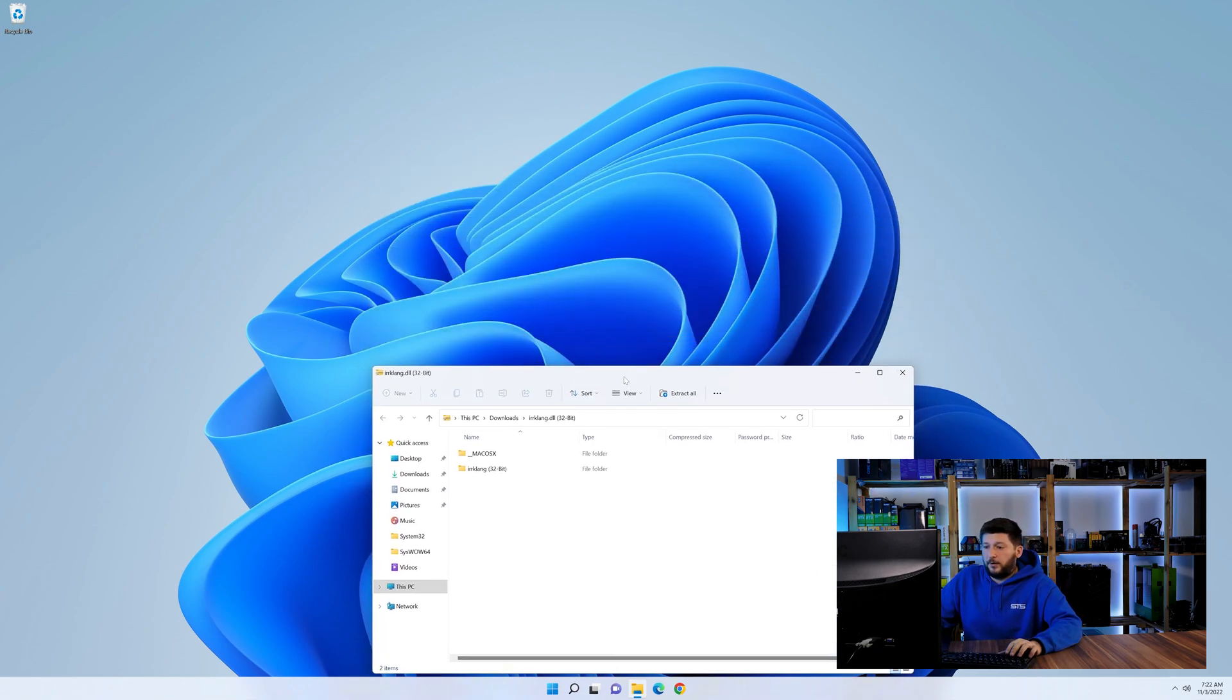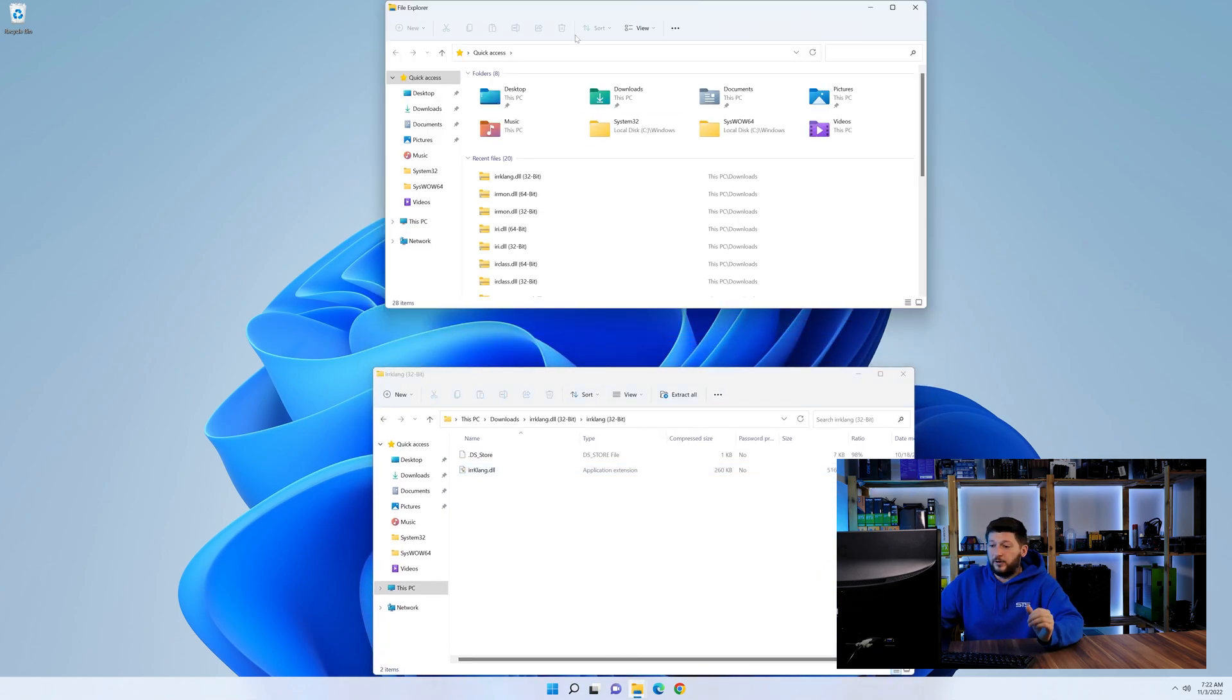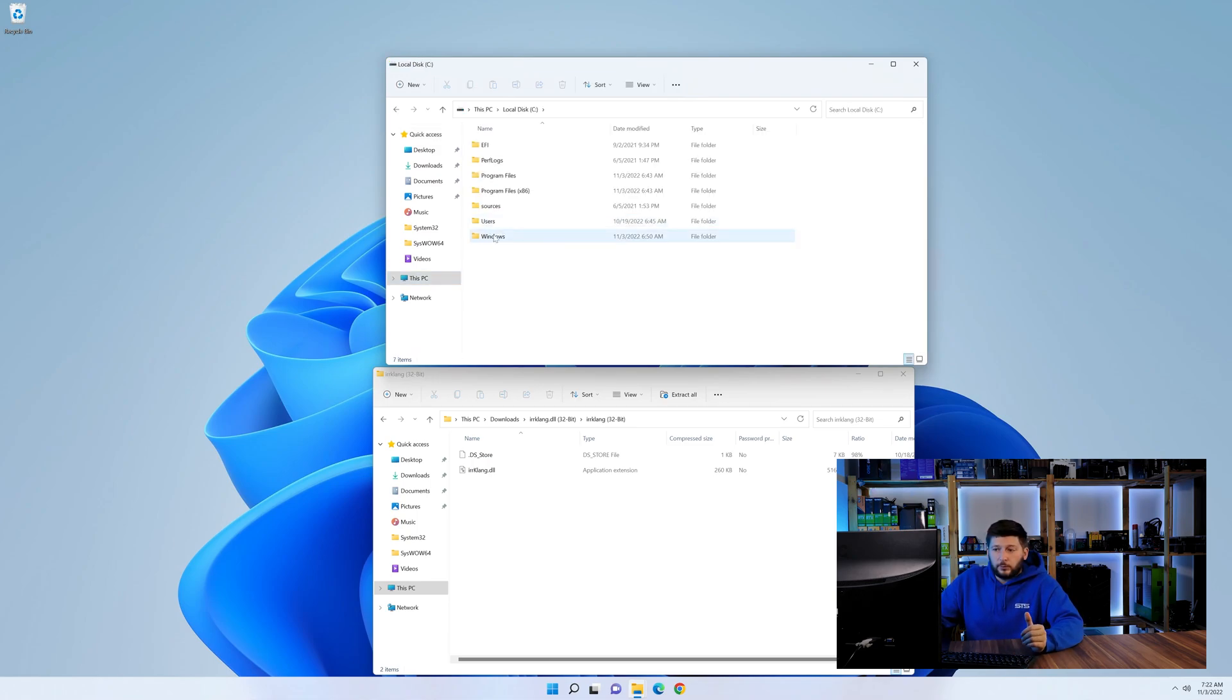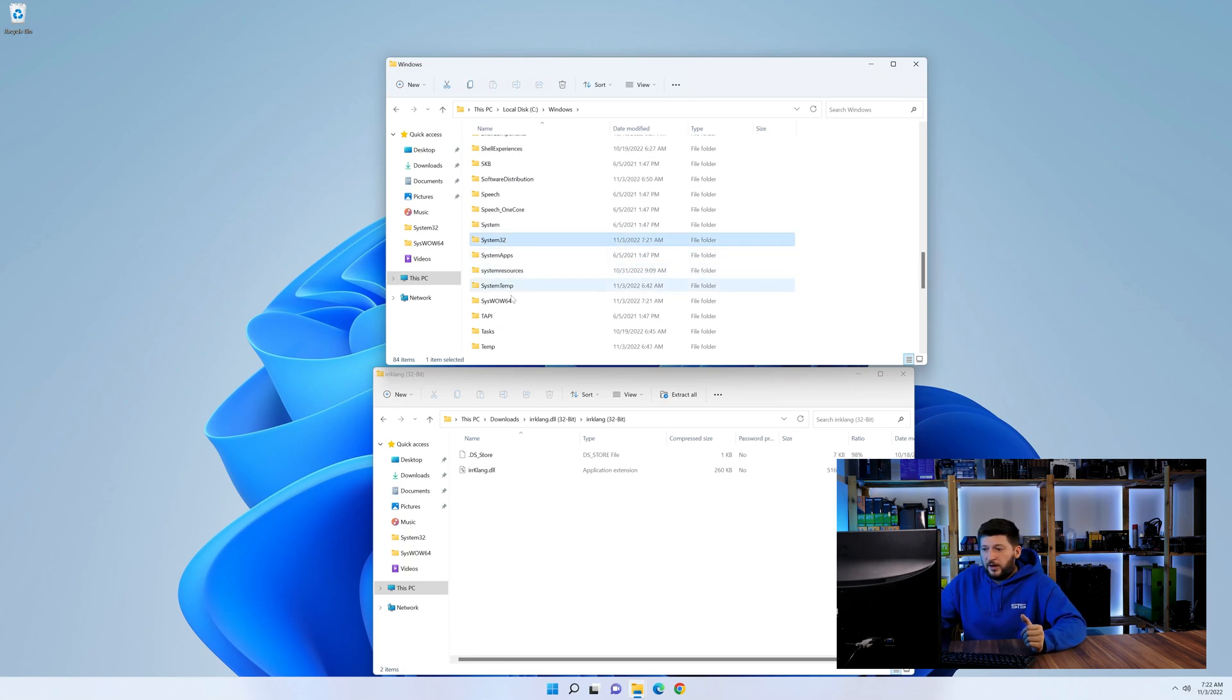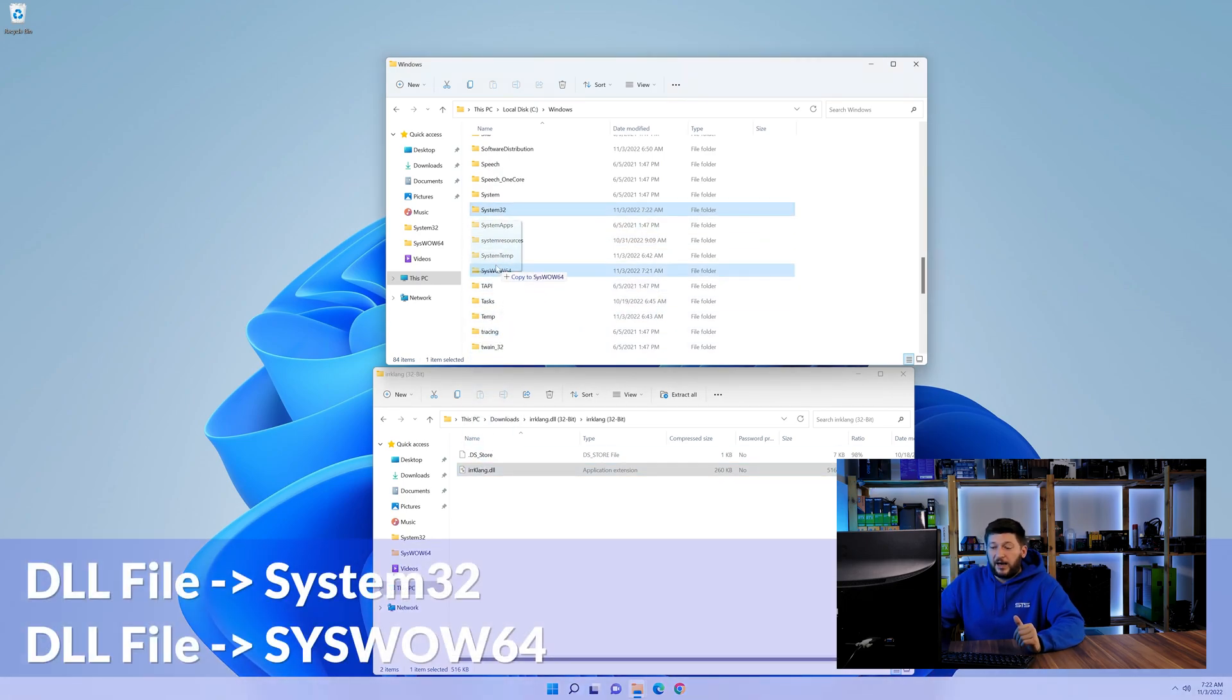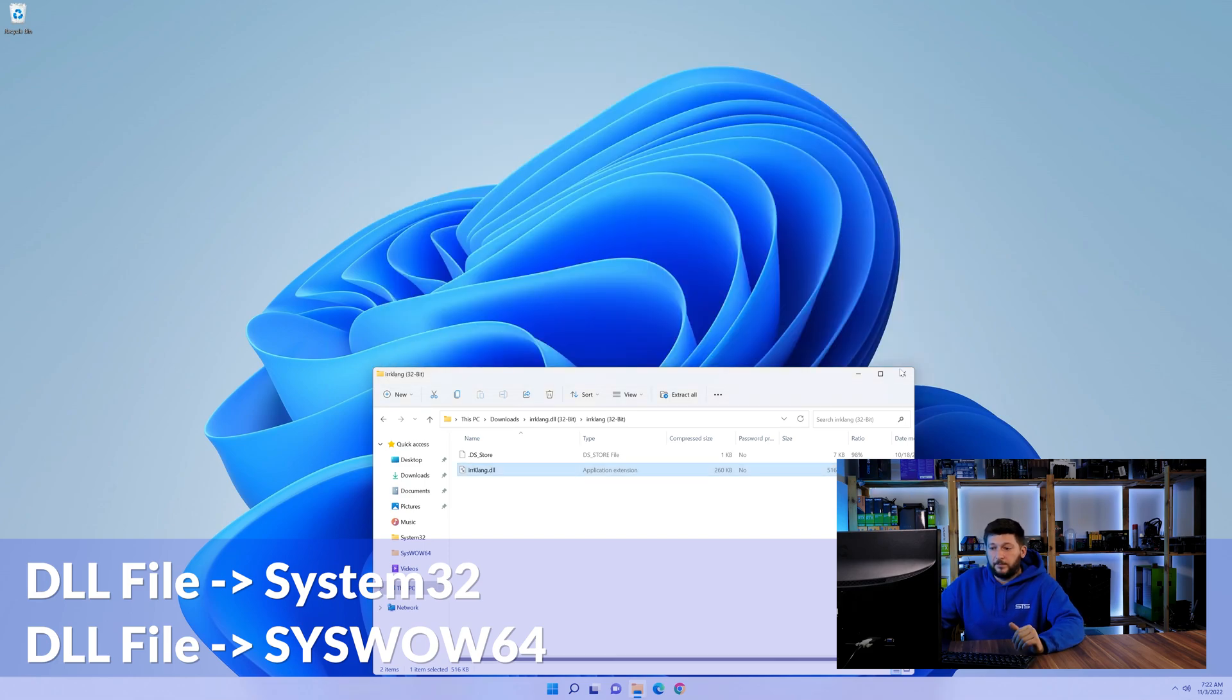Now we need to open up our Explorer and head over to our main PC, then into the C drive and then into the Windows folder. Now here, scroll all the way down until we can see a folder called system32 and one called syswow64. Here, drag the DLL into the system32 folder and also into the syswow64 folder.